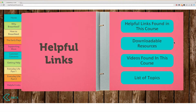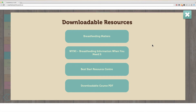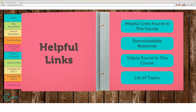The downloadable resources page provides you with information that can be accessed if you do not have or have limited access to the internet. You can also find a downloadable PDF version of this course, which can be navigated similarly to the online course by clicking on the tabs and buttons. You can navigate through the document and cover the content in the different sections.